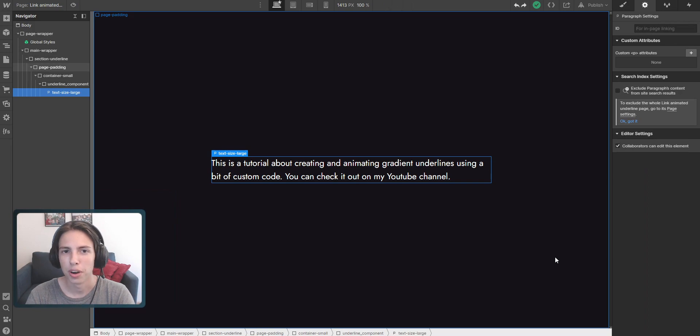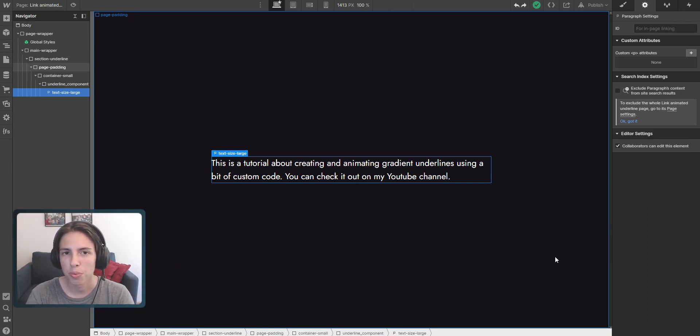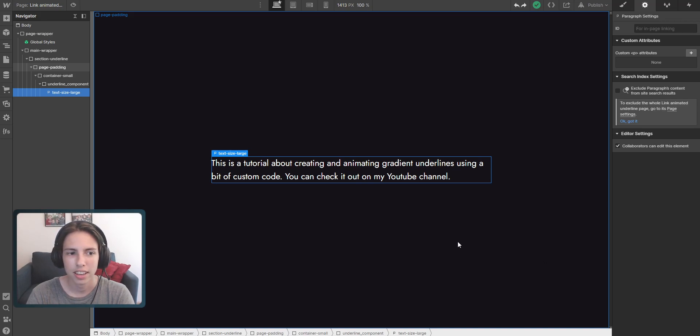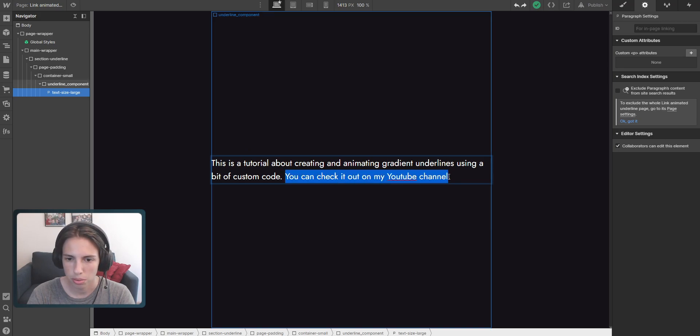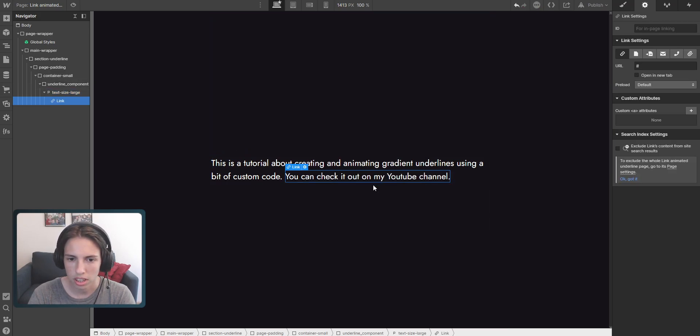Alright, so I have already set up a Webflow project so that we can start with adding and styling the underline immediately. So the first thing that we're going to do is turn this into a link.